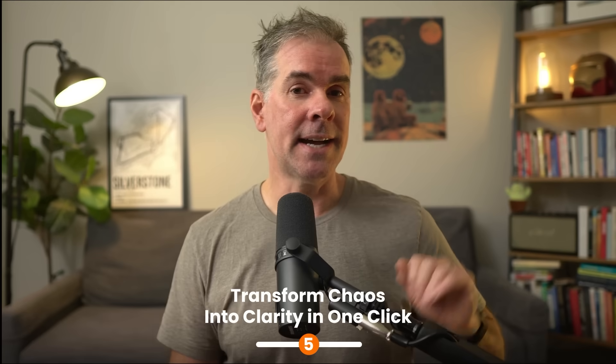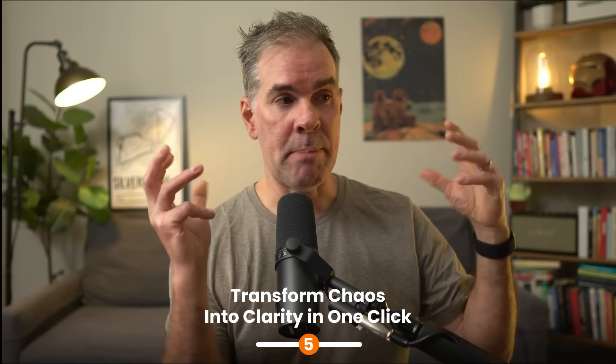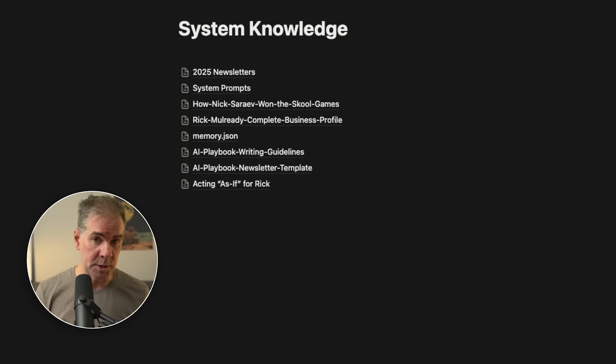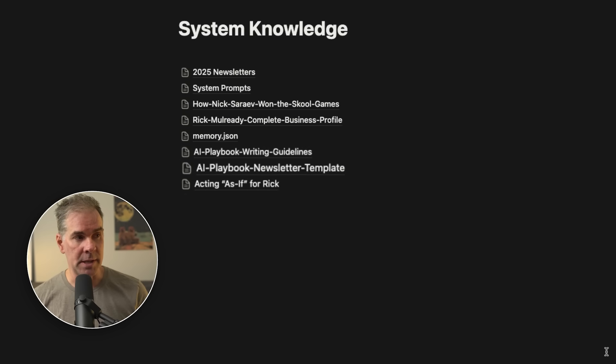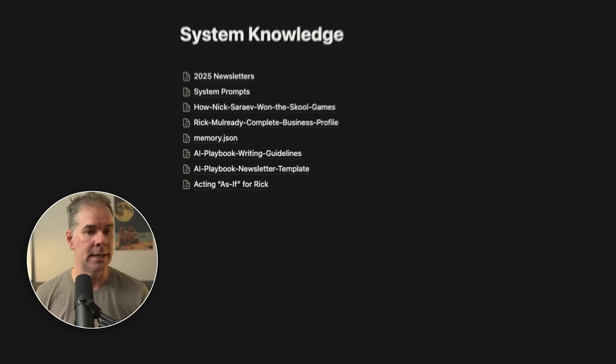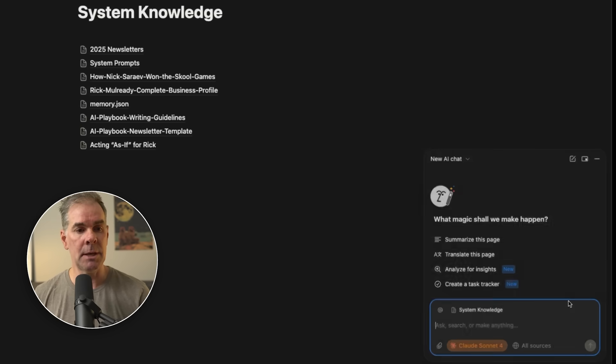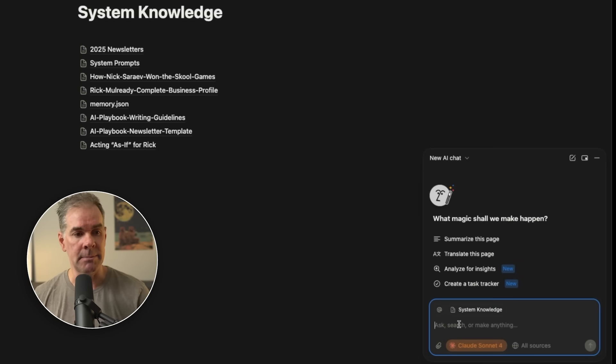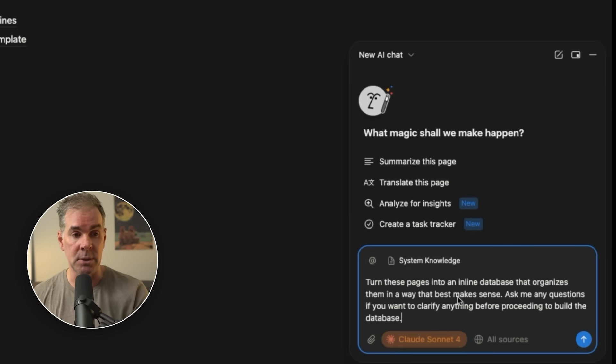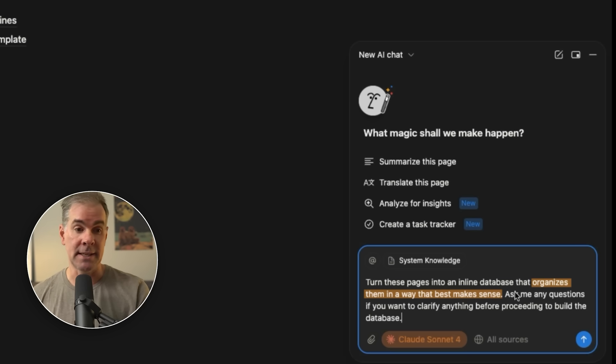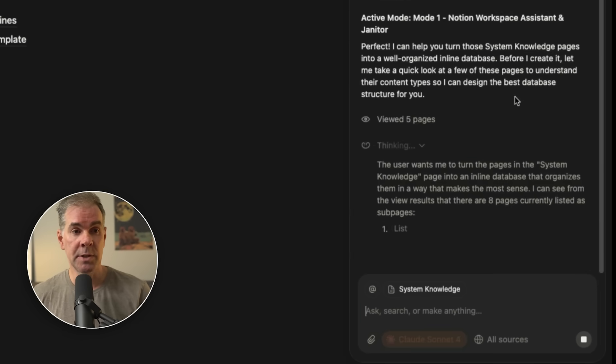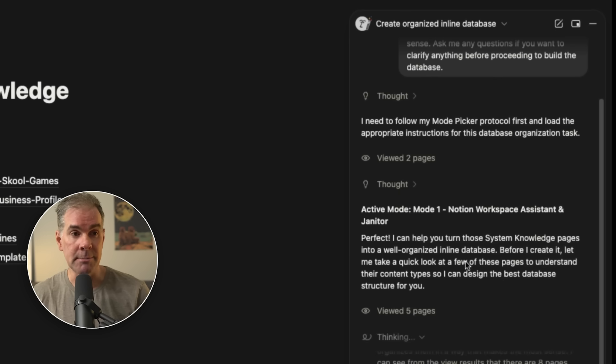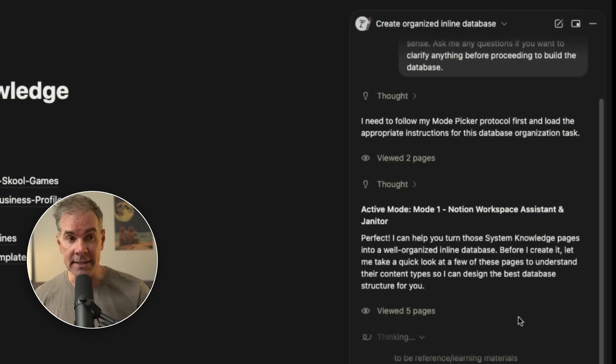For this next use case, I want the AI to better organize this page here. This page is a system knowledge page, as you can see, and it has a whole bunch of different pages with various amounts of information and different information about me and the business and writing guidelines and so forth. So I'm going to pull up the AI and I'm going to paste in this simple prompt: Turn these pages into an inline database that organizes them in a way that makes best sense. Ask me any questions if you want to clarify anything before proceeding to build the database. So you'll notice here it's saying before I can do this, let me take a quick look at a few of those pages to understand their content type so it can design the best database structure for me.